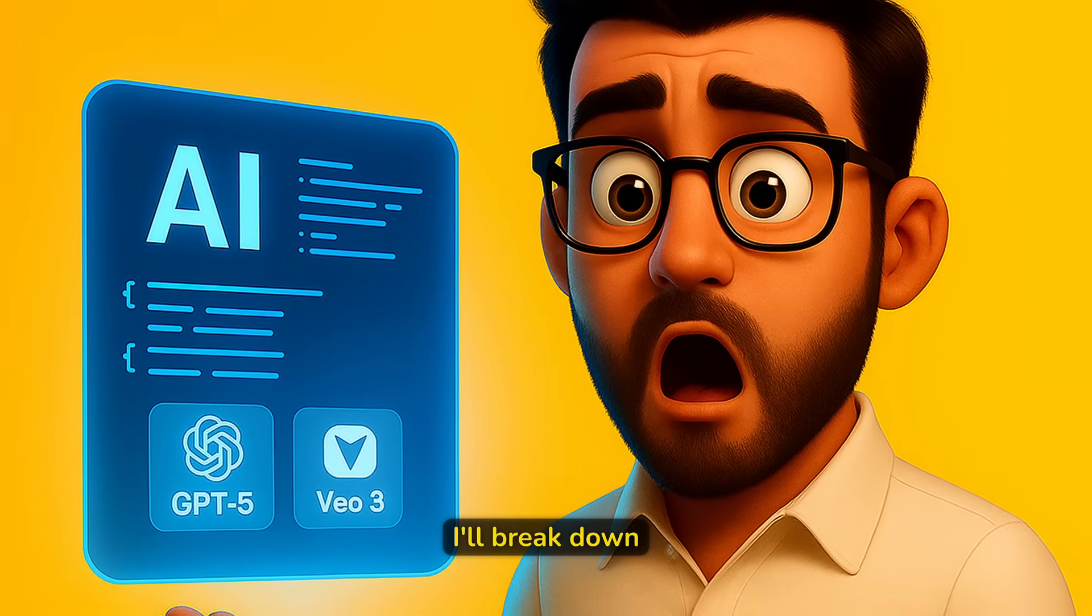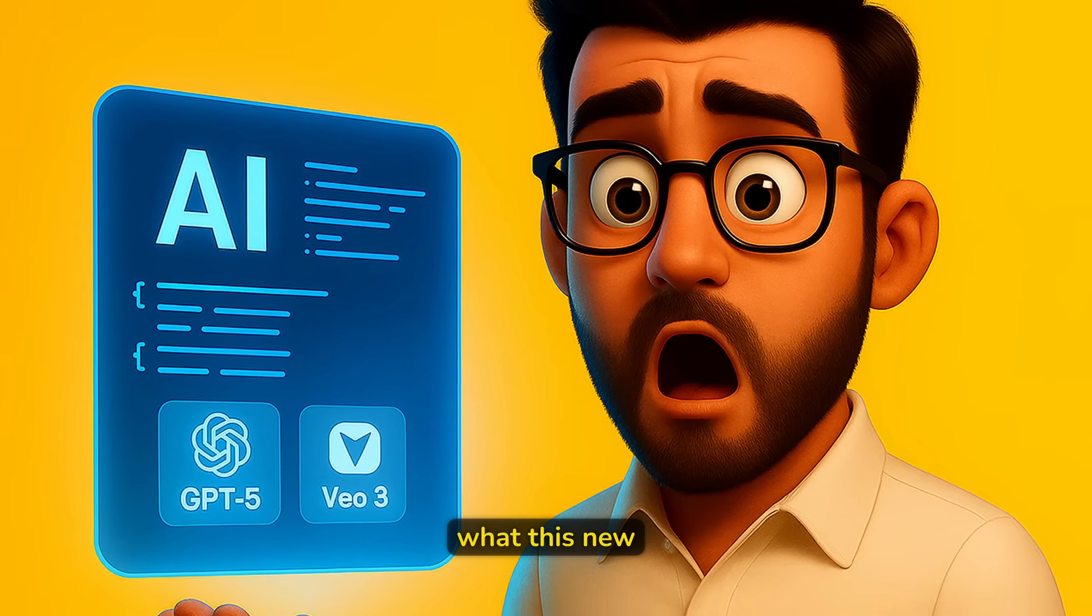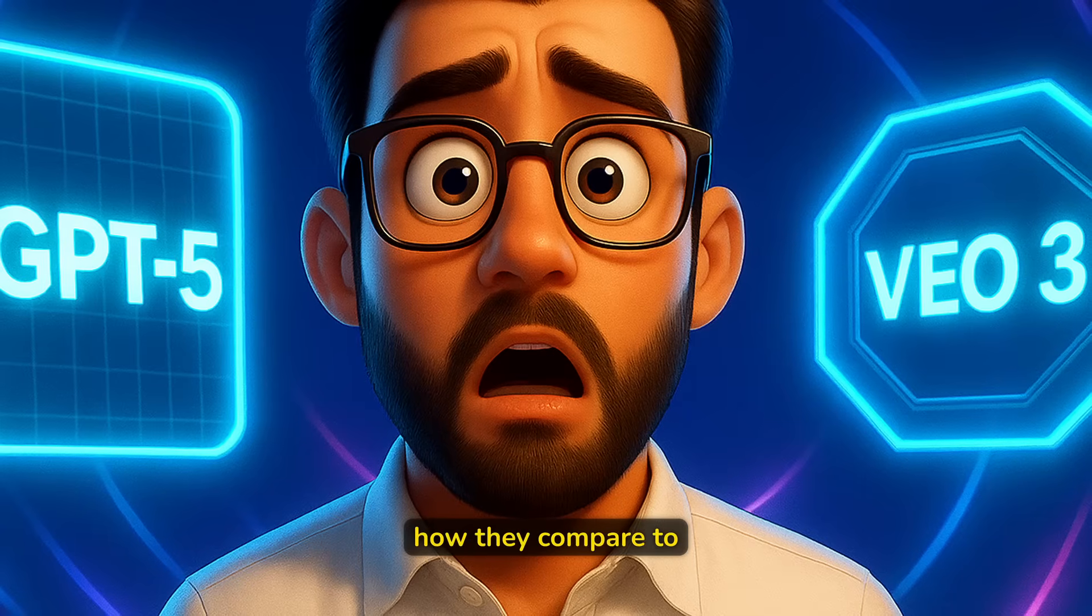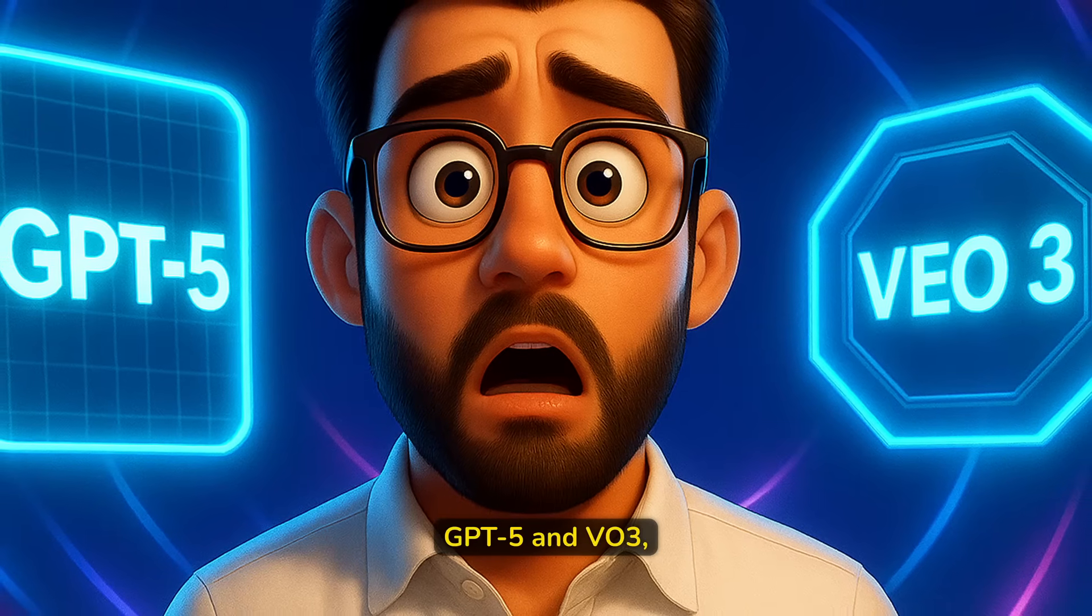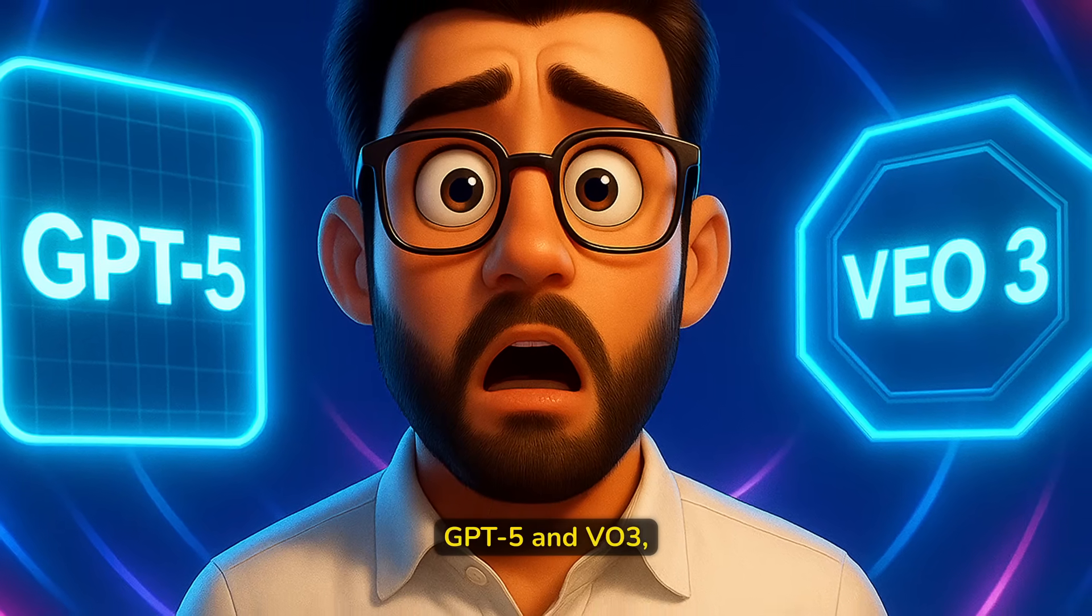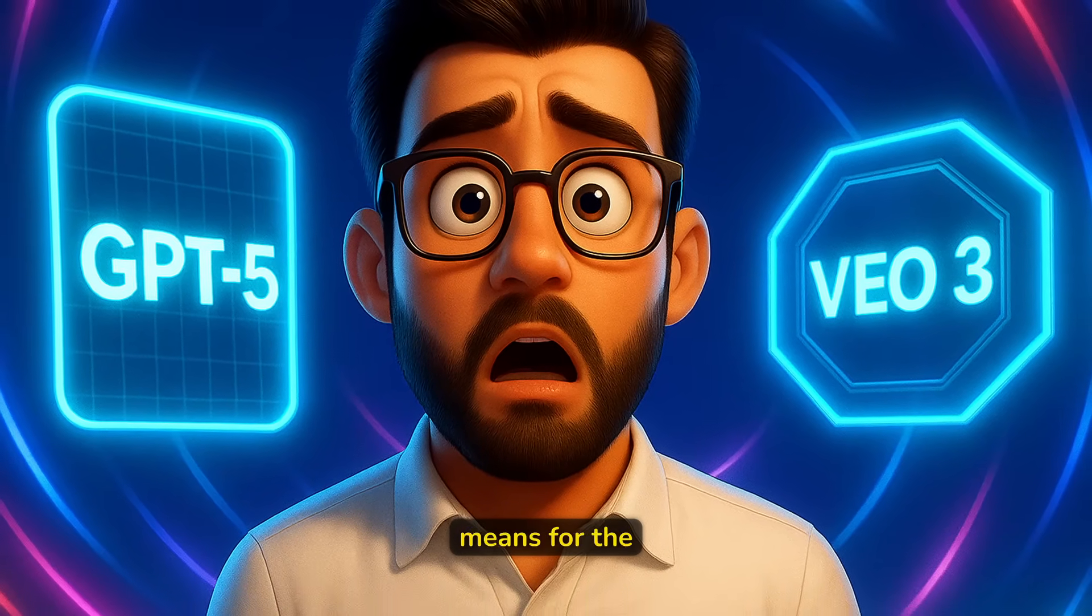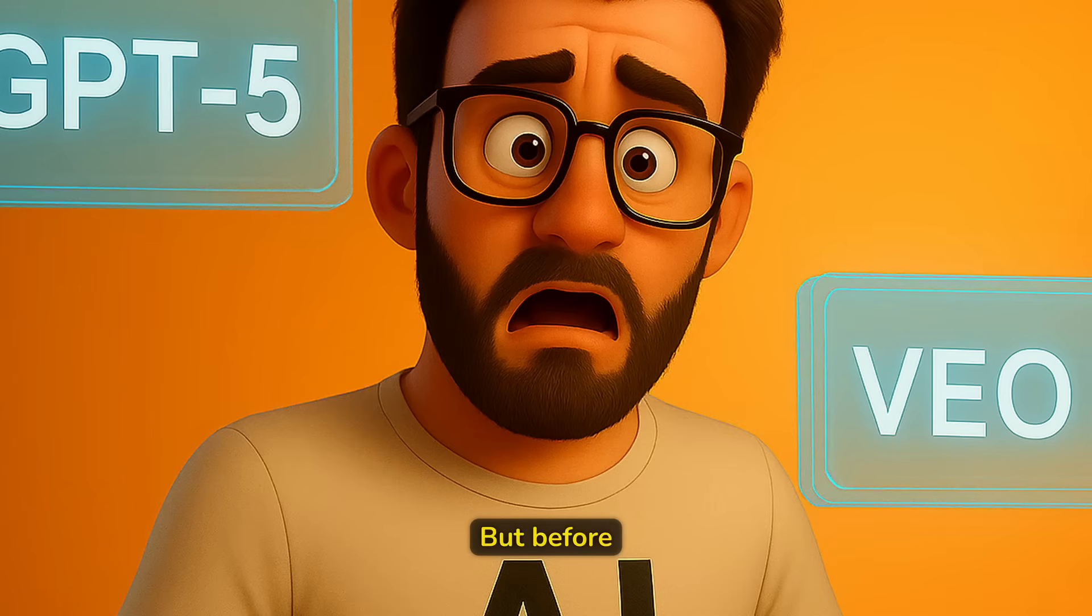In this video, I'll break down what these new AI models are, how they compare to GPT-5 and VO3, and what this means for the future of AI.